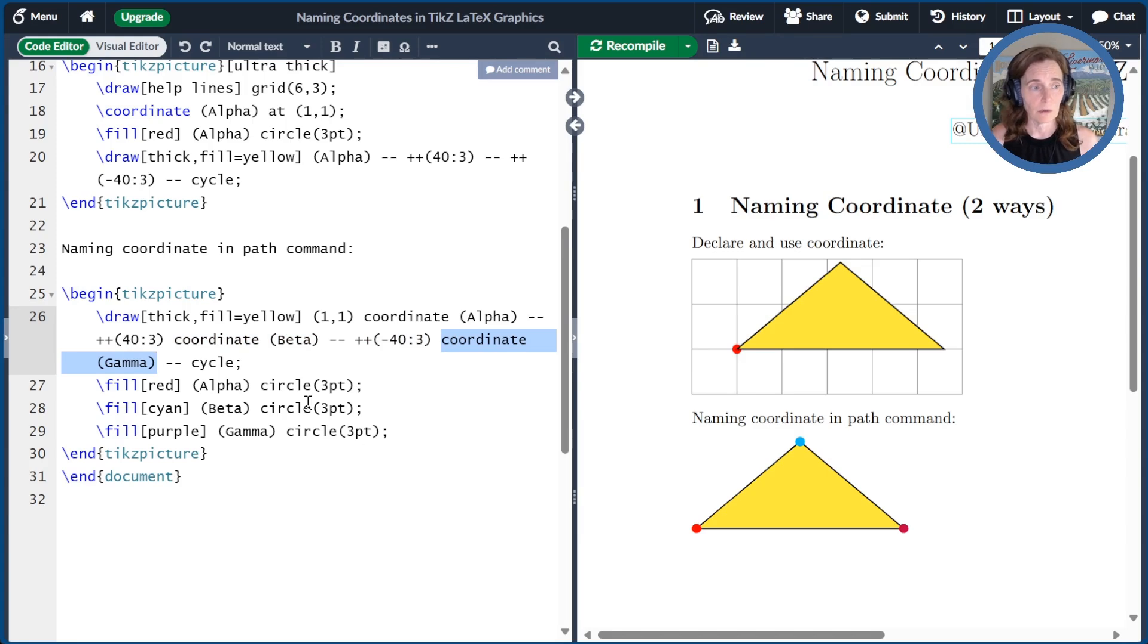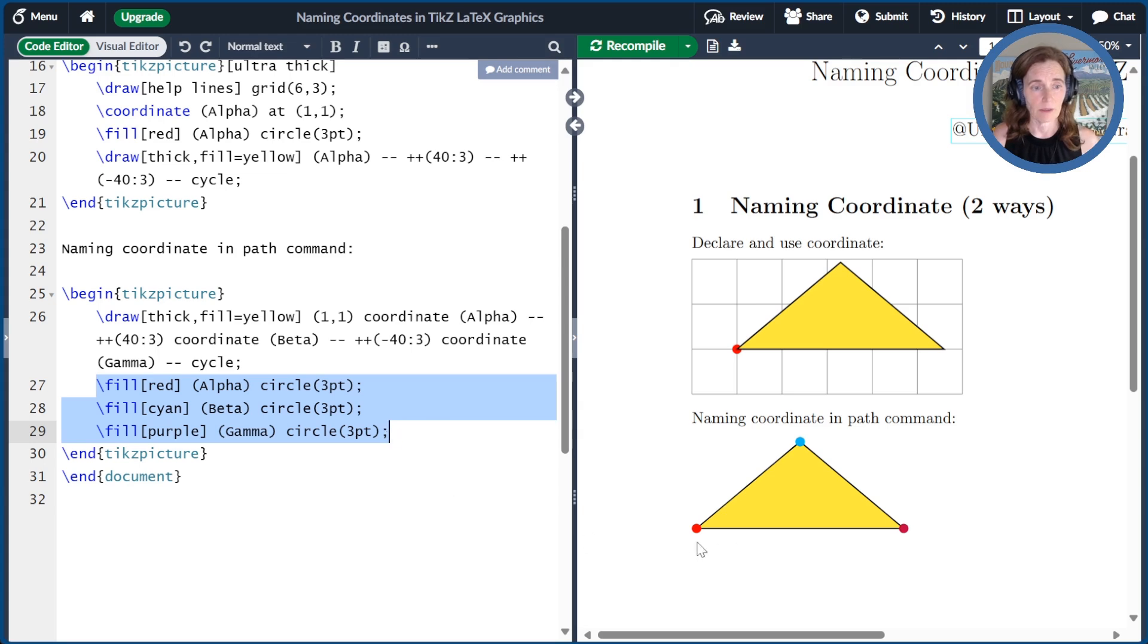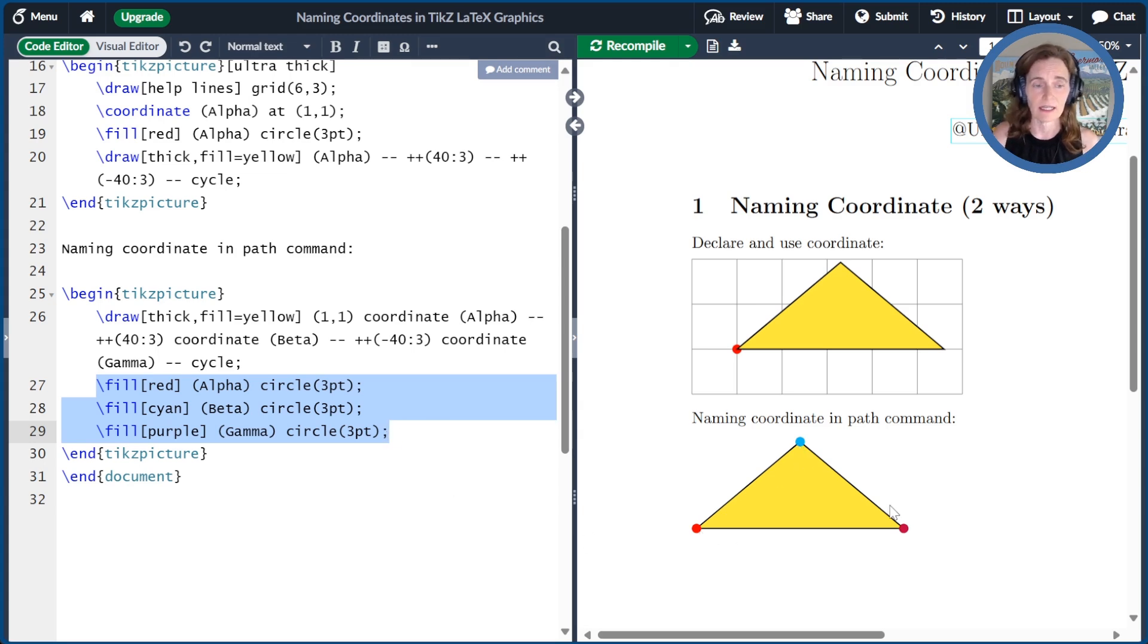Just so you can see where these coordinates are, I've put three circles on them. So I put a red circle at alpha, a cyan circle at beta, and a purple circle at gamma.